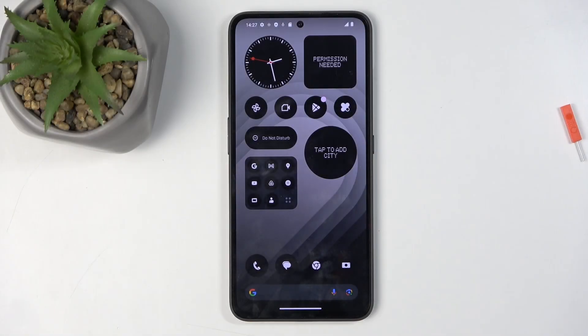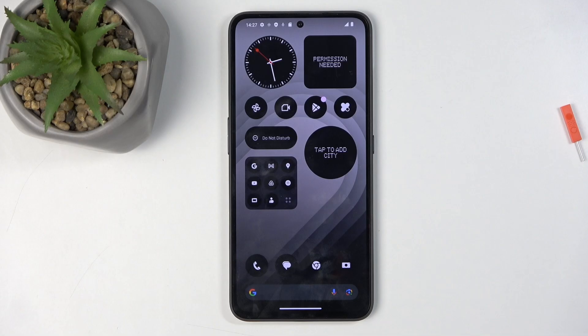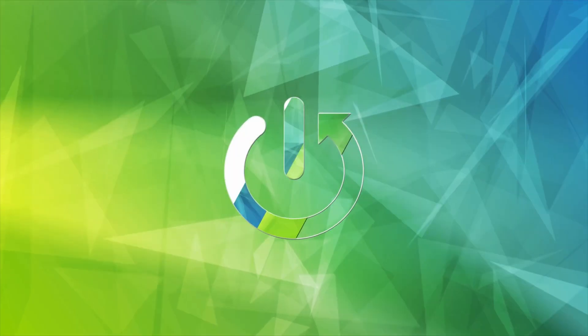Welcome. In front of me is a CMF Phone 1 and today I will show you how we can enable and set up your Do Not Disturb mode.